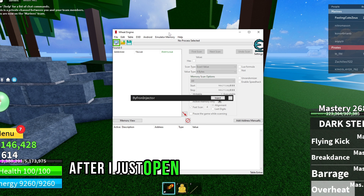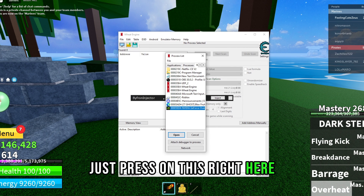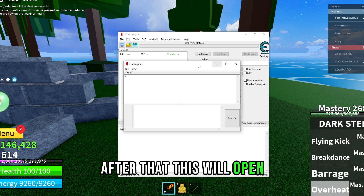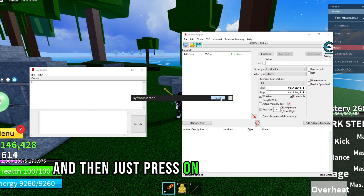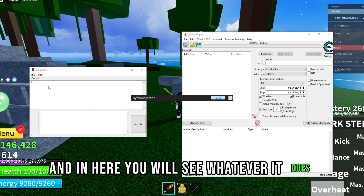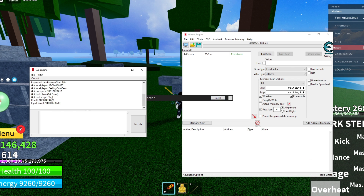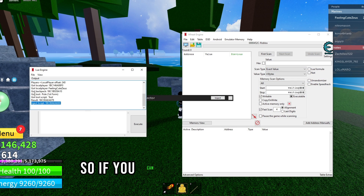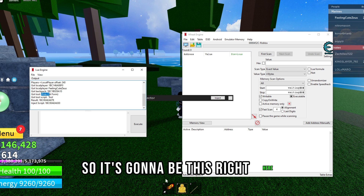Open the Netflix CE V2, press on this right here, and select Roblox. After that a window will open — you can position it and then press Inject. In the output you will see what it's doing. If it says 'inject script' that means it's working. It got the tool for me, so it's going to be this right here.